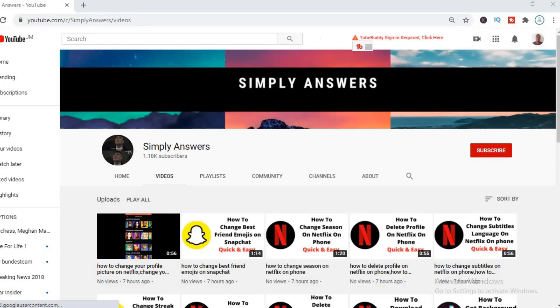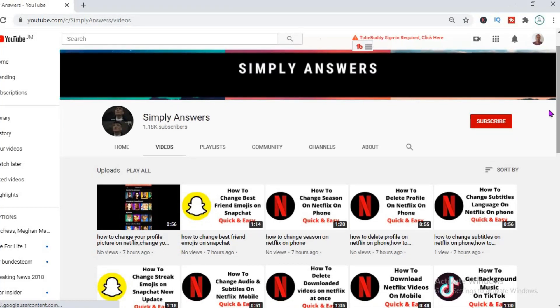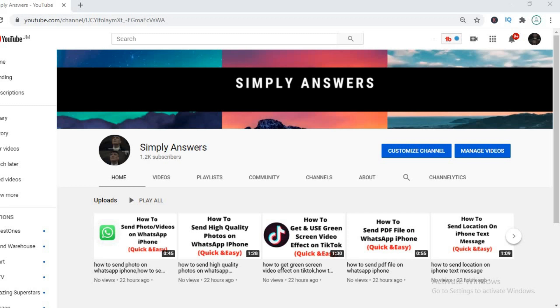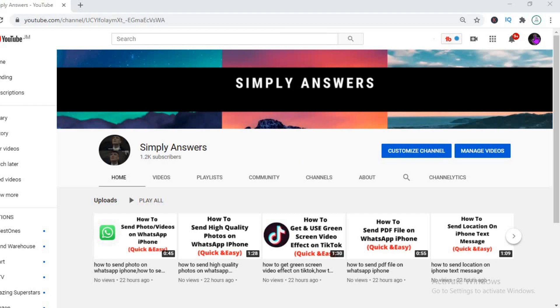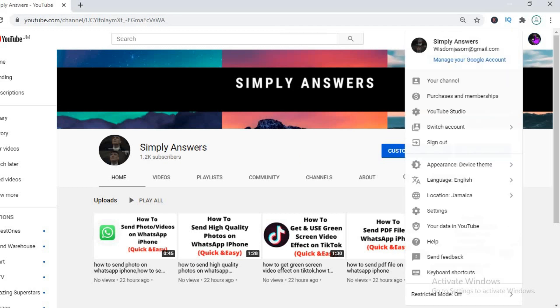Hello, welcome to Simple Answers. In today's video I'll be showing you how to add an intro video on your YouTube channel. As you can see here, I'm on my YouTube page, and to get to this page you normally...